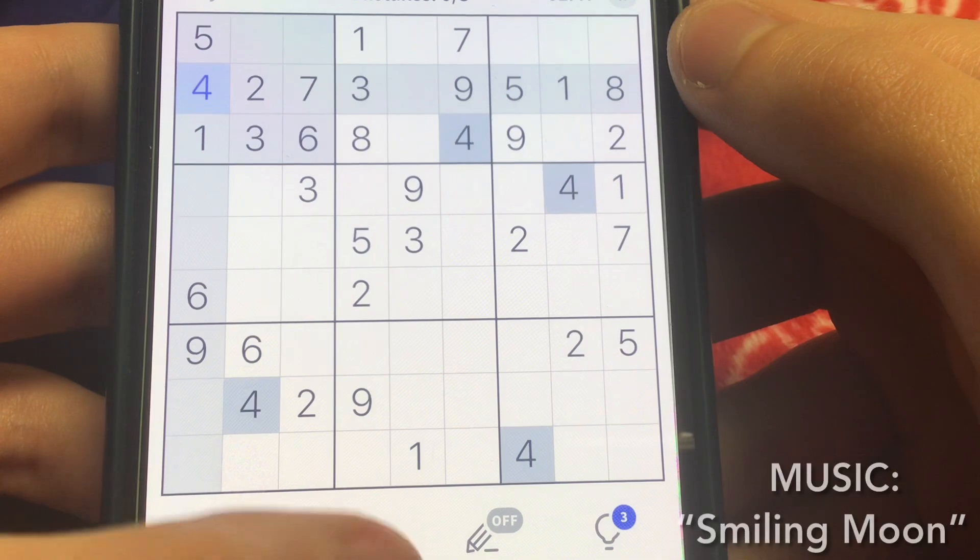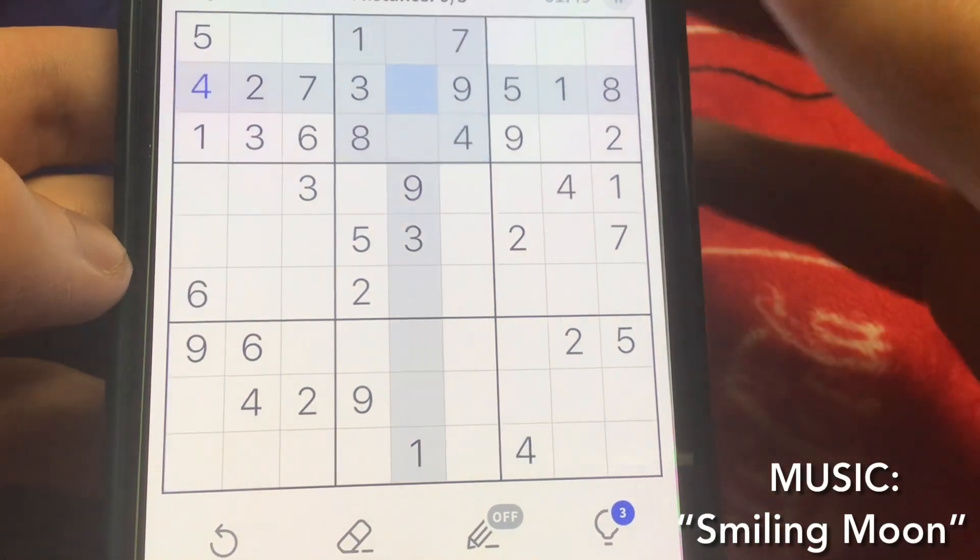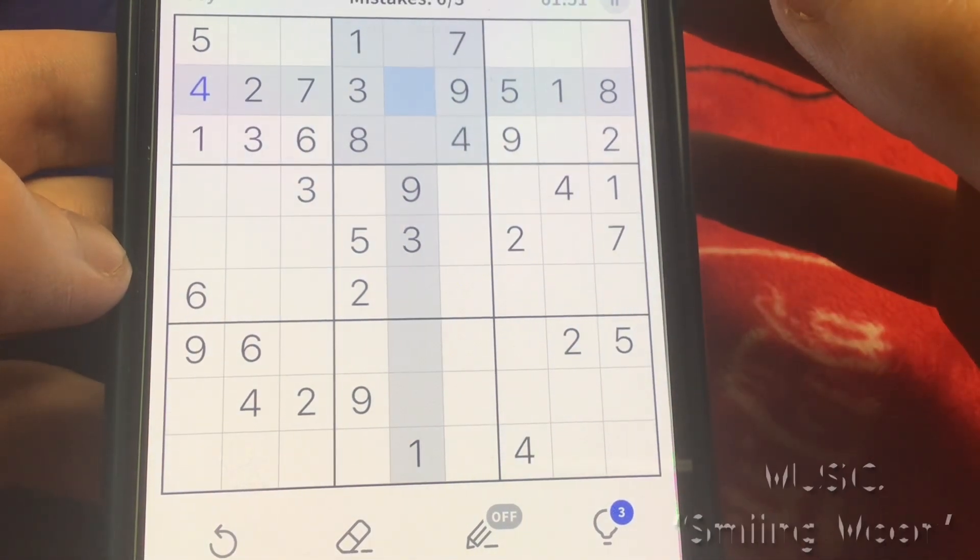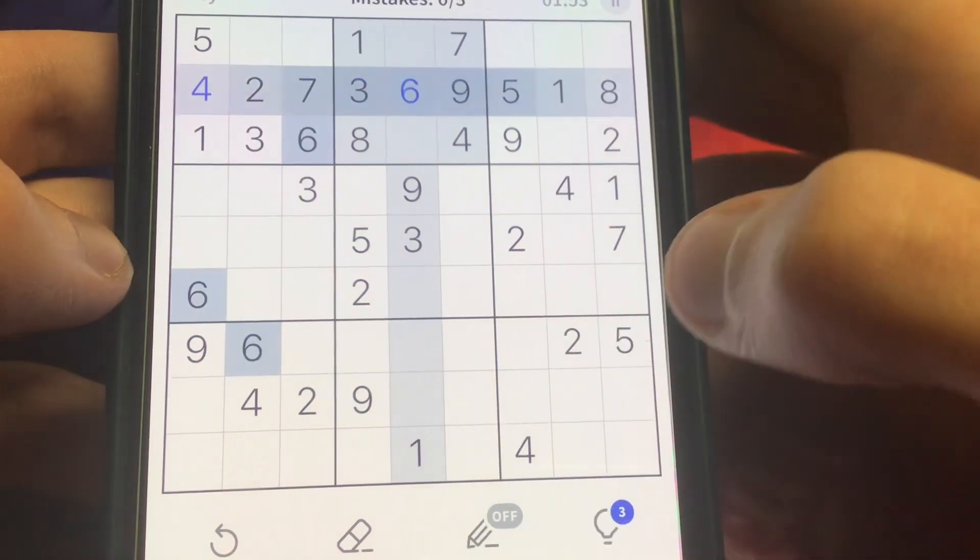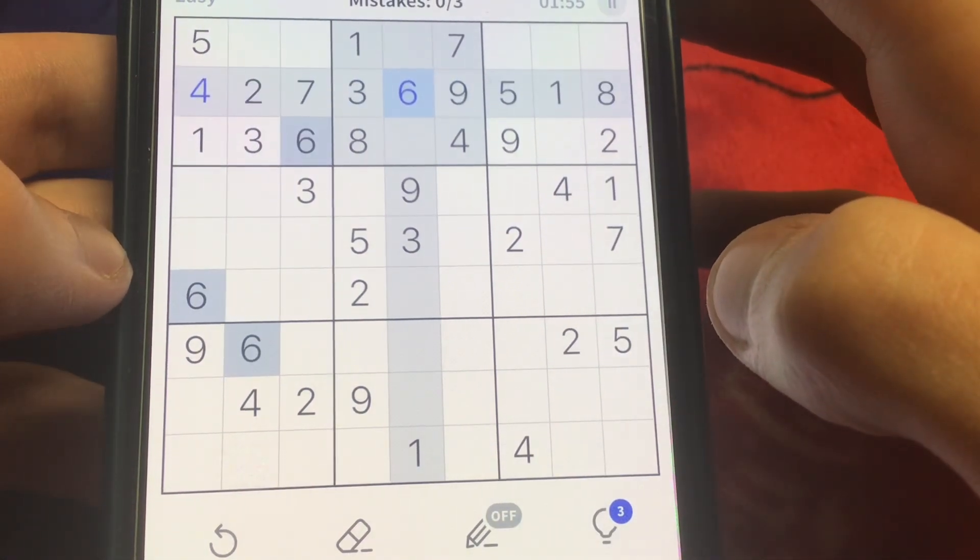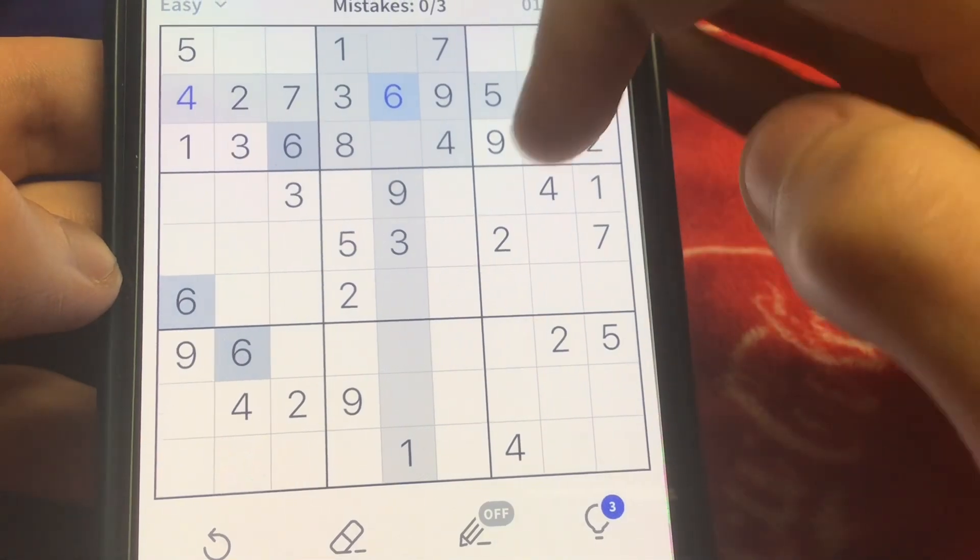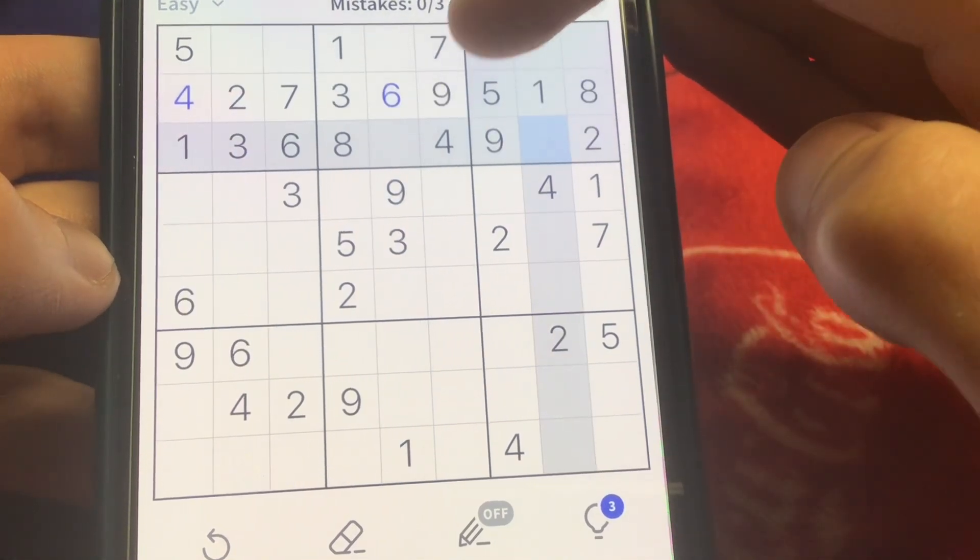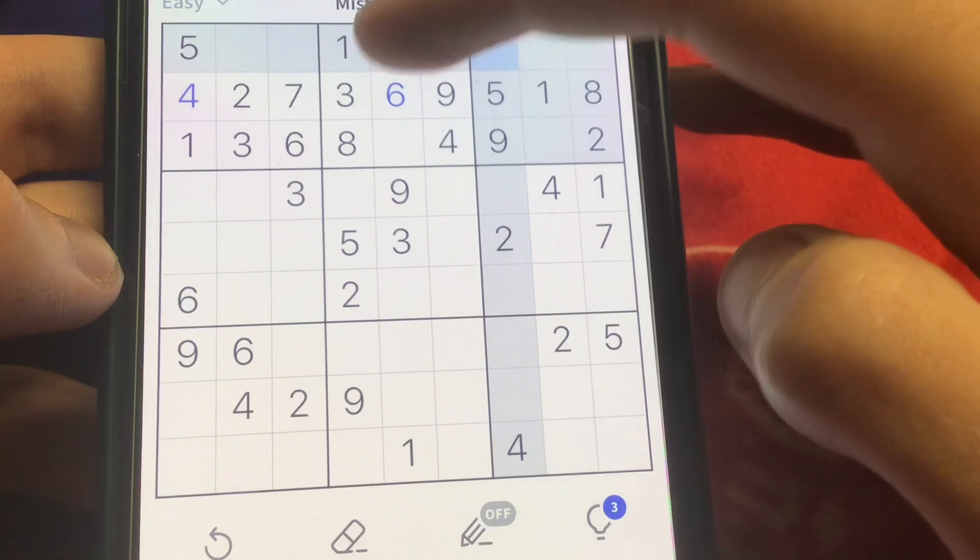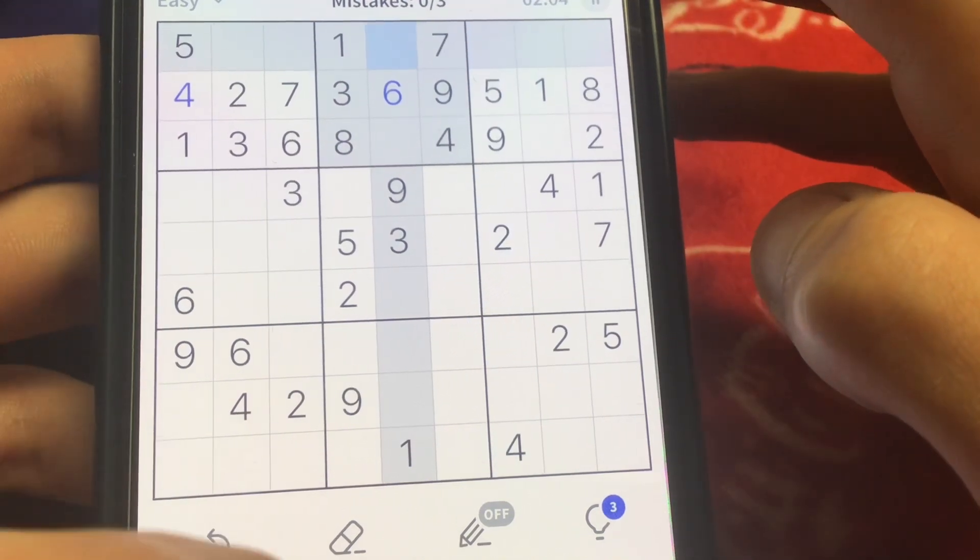So the premise of Sudoku is pretty much simple and straightforward. You just simply create a row of nine numbers in no particular order, horizontally, vertically, without any duplicate numbers. You can also make a row of nine numbers in a box of three by three. So that also helps as well.